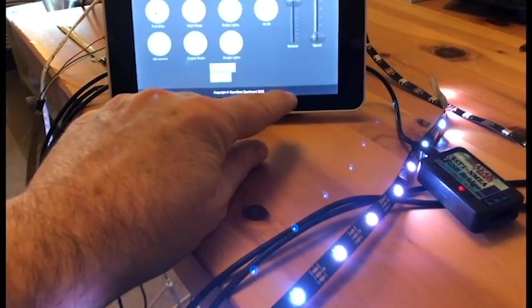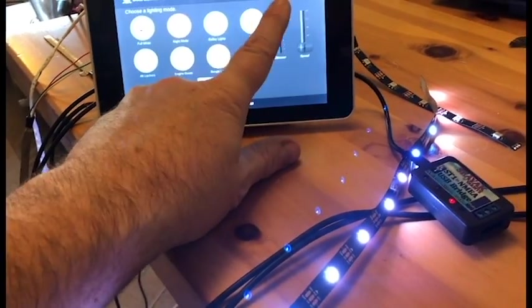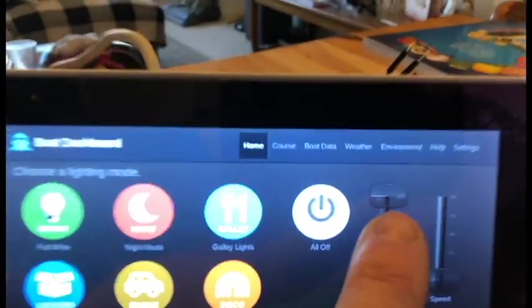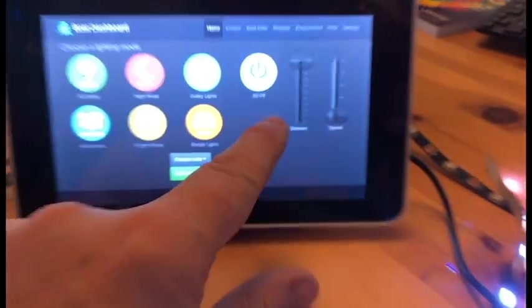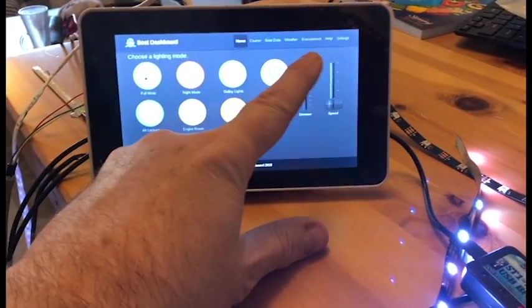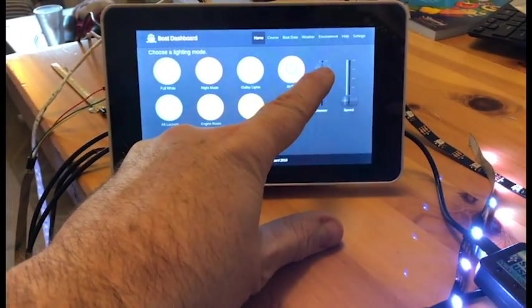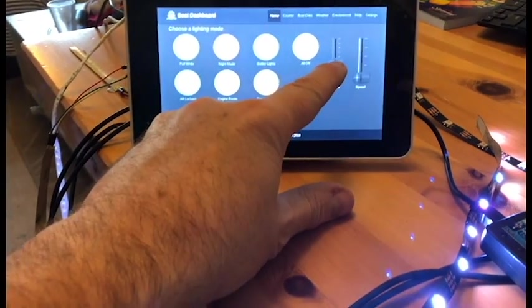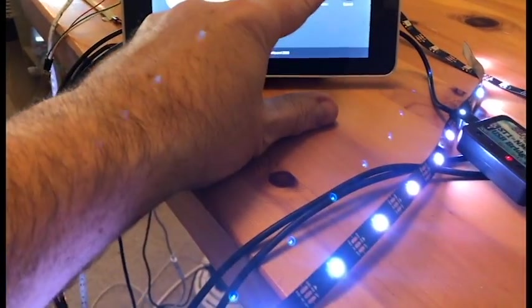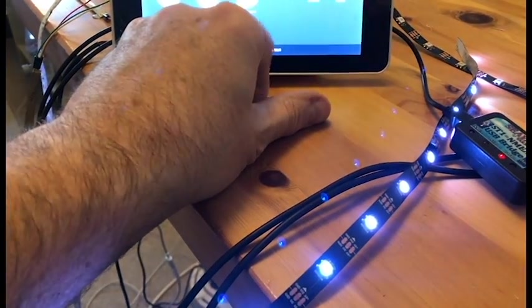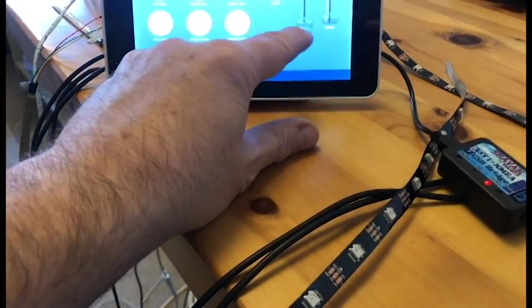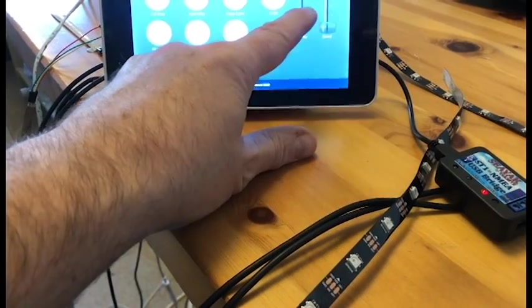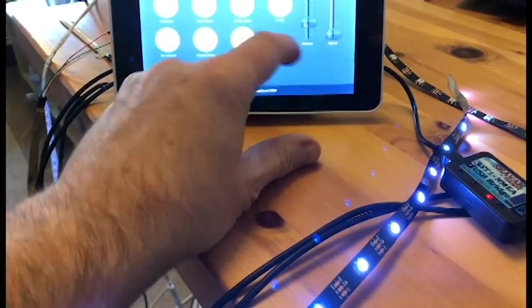This is dimmable with these little sliders here, so we can dim this. If we pull it down, you'll see these lights dim, and we can turn them off like that, or just turn them on dim.